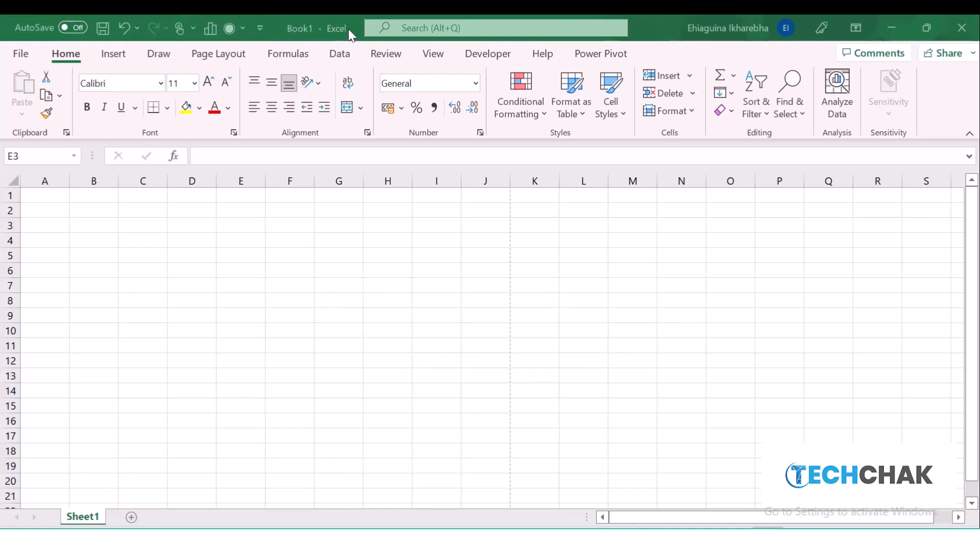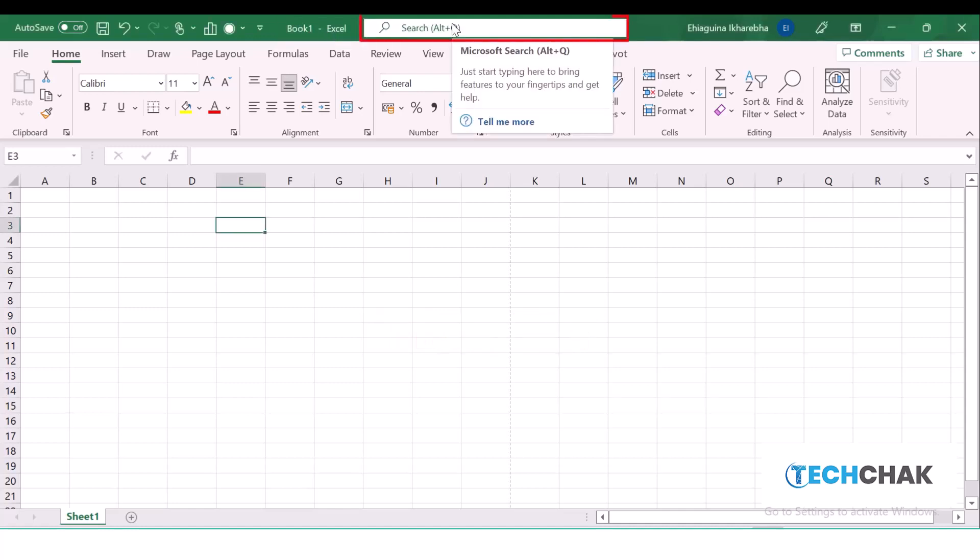The next we have is the Title Bar, which tells us the title of the workbook. By default, Excel will name it as Book 1 because we have not renamed this workbook.